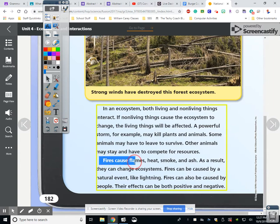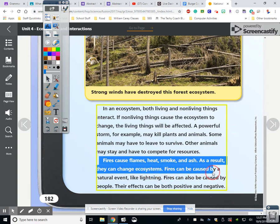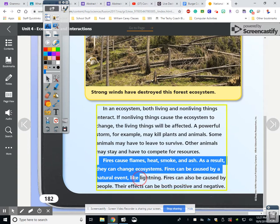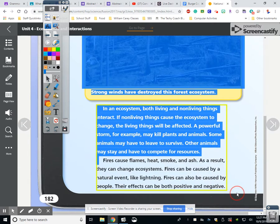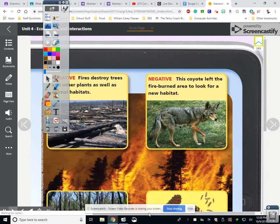Fires cause flames, heat, smoke, and ash. As a result, they can change ecosystems. Fires can be caused by a natural event like lightning, or they can be caused by people. Their effects can be both positive and negative. We always say fire is bad, but sometimes fire makes the soil richer. However, it needs to be controlled.